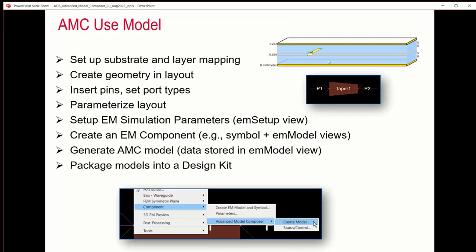How to use this model: set up the substrate and layout mapping, create geometry in the layout, insert pins, set port types, parameterize the layout — that is, define the parameters to be swept — set up EM simulation parameters in the EM setup view, create an EM component, symbol and EM models, generate an AMC model, and then package it into a design kit.